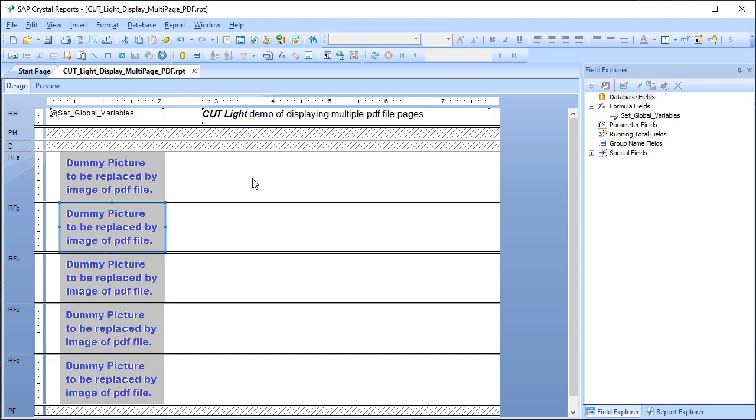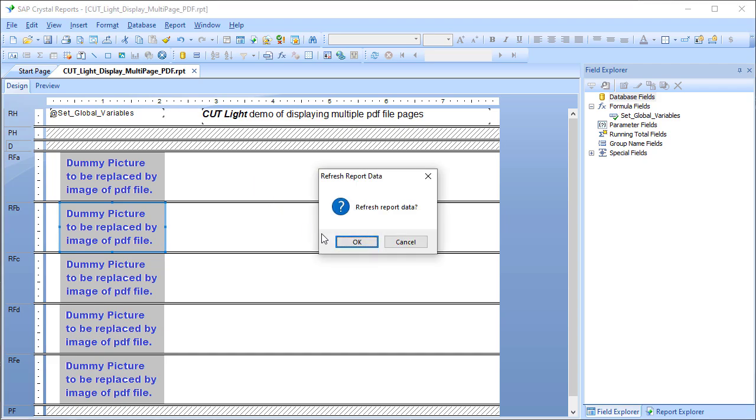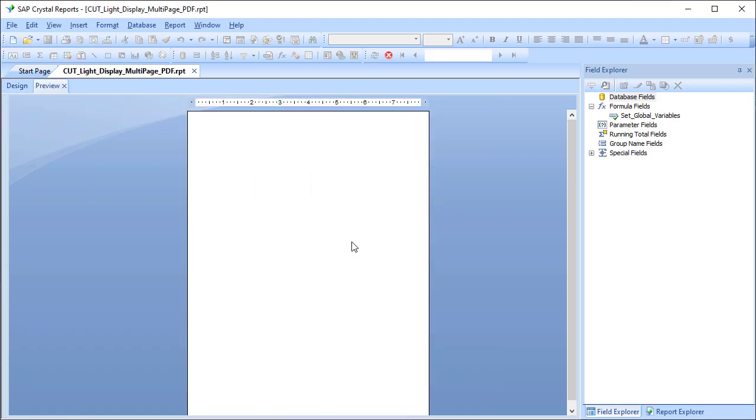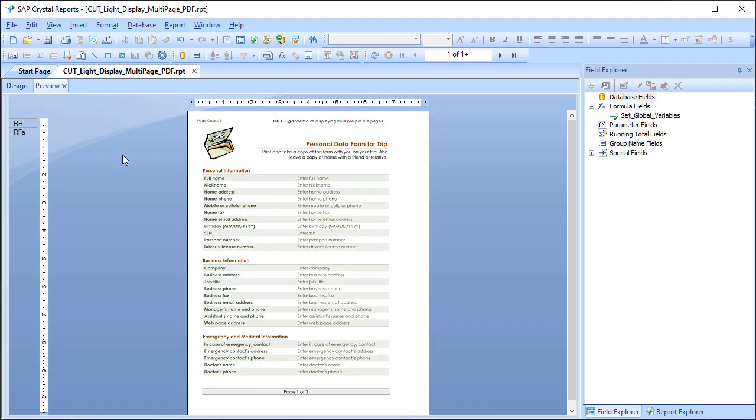So when I refresh this content, each one of those sections get either suppressed or visible based on the total number of pages. Each page in the PDF becomes a cropped image that is dynamically loaded into the dummy image in each of the corresponding sections.